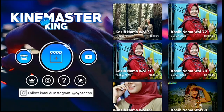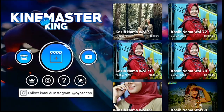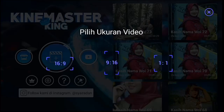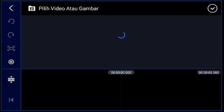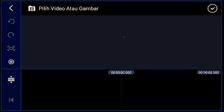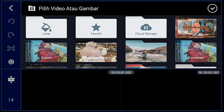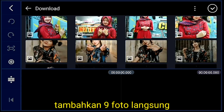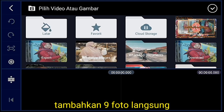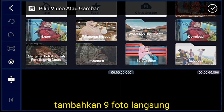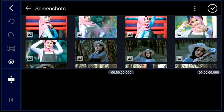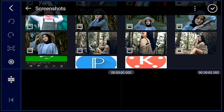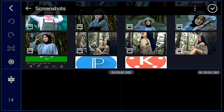Oke, jika sudah masuk kalian klik icon plus ya guys. Setelah itu pilih 1 banding 1. Jika sudah, kalian tambahkan langsung saja 9 foto ya.